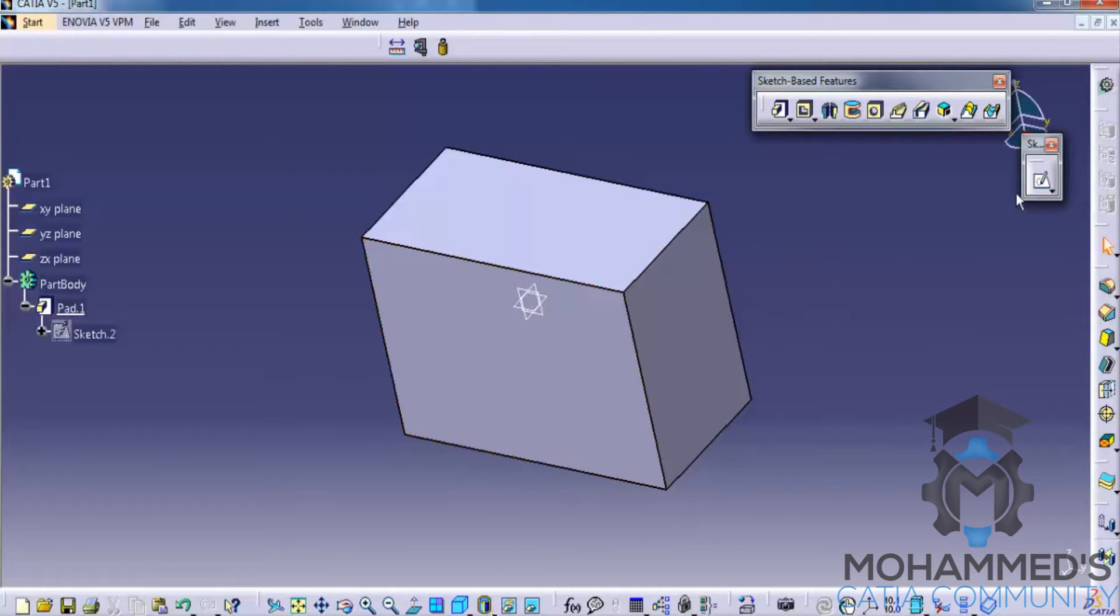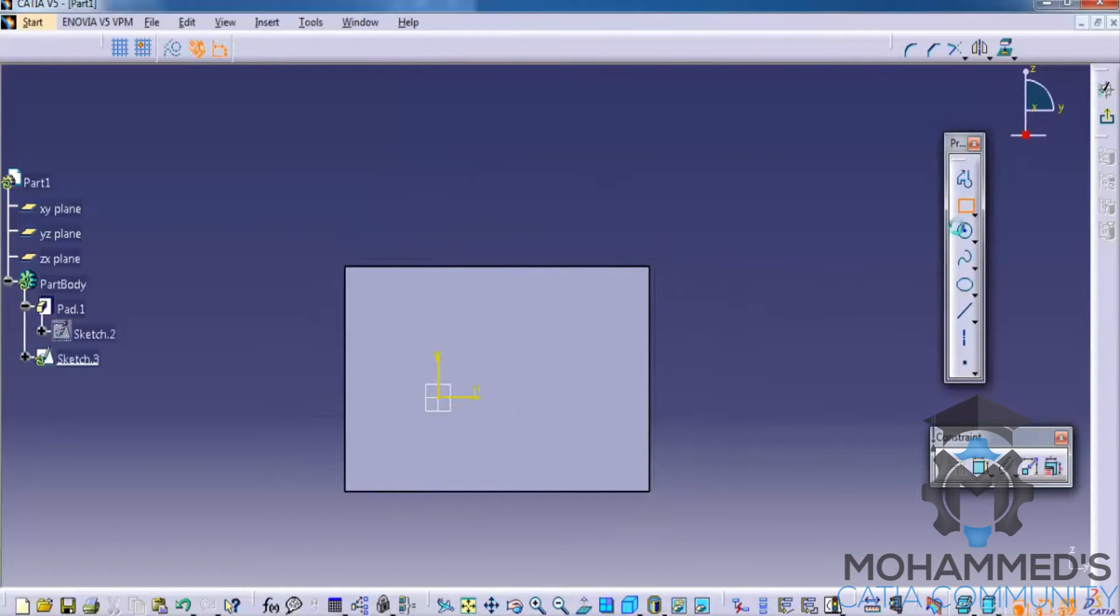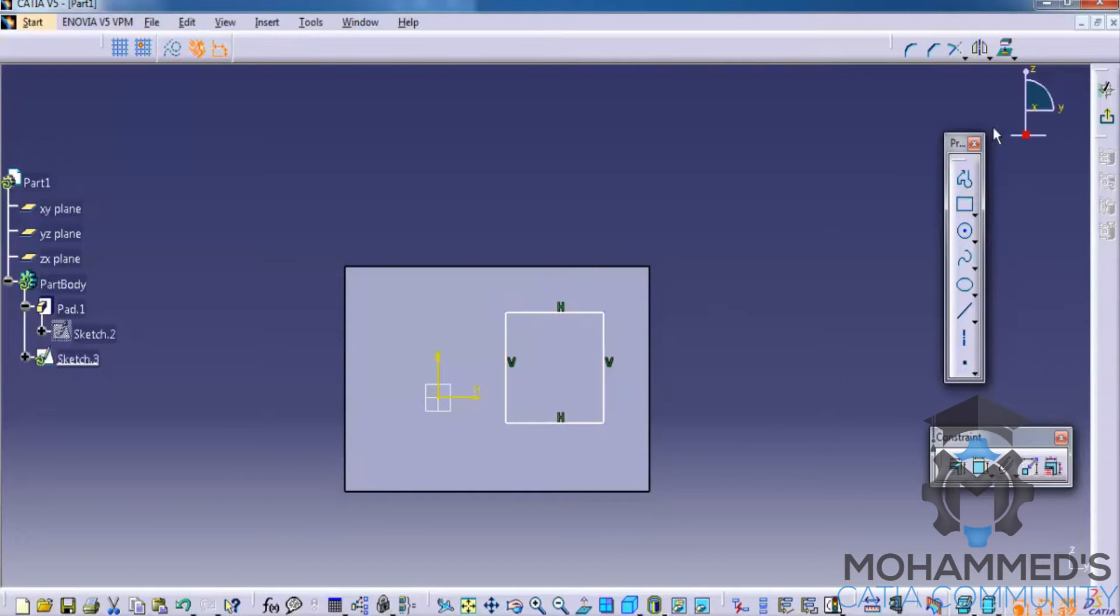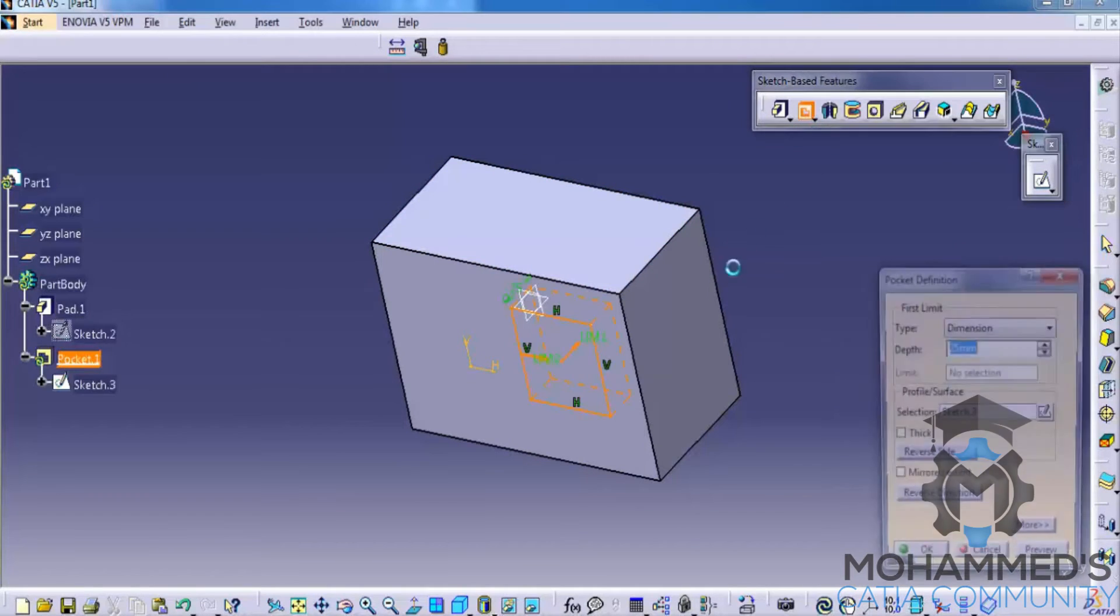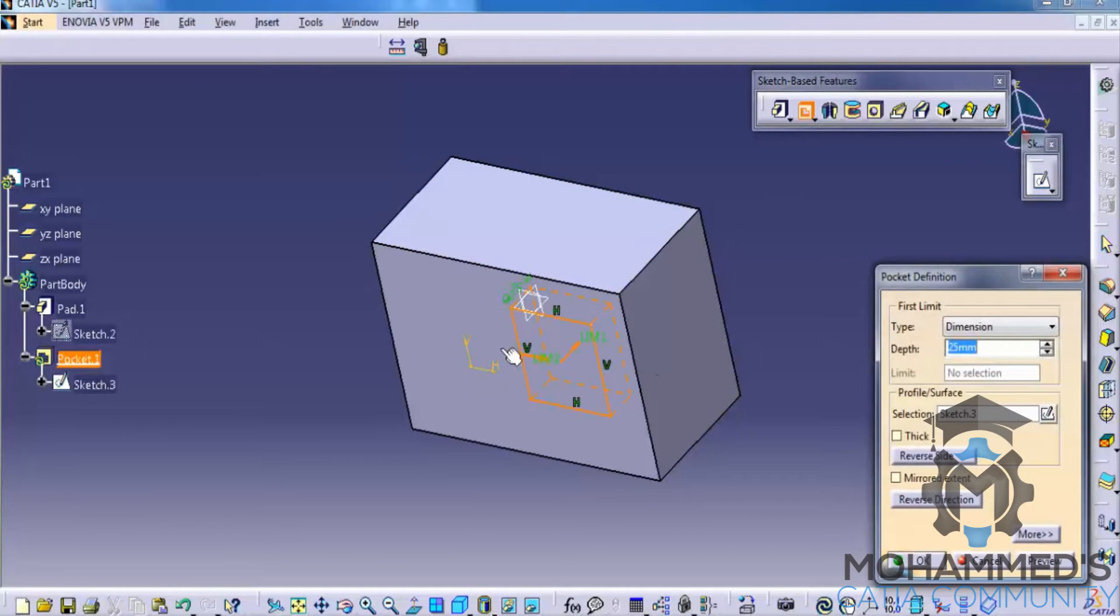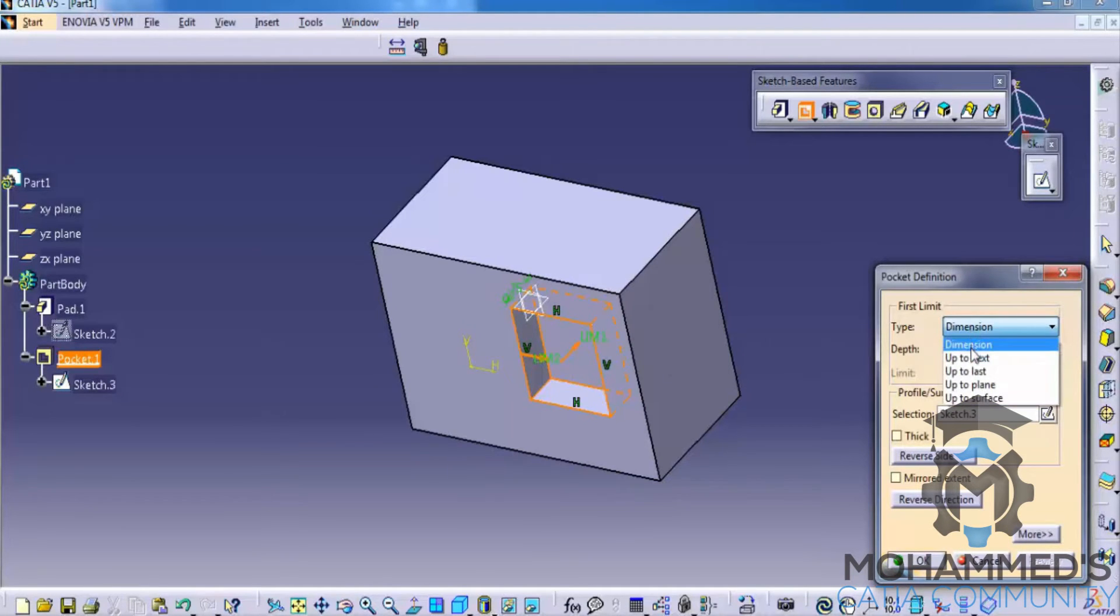So, let's create the sketch and select this as a sketching plane and create another sketch here. Exit the sketch. Now, let's try the pocket. Click on the preview and you can see the pocket is created.